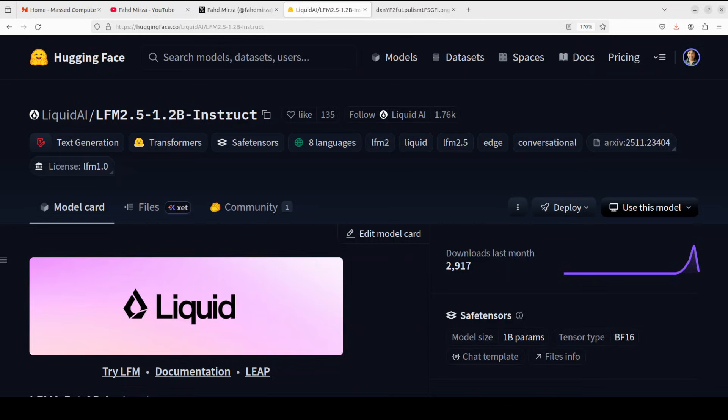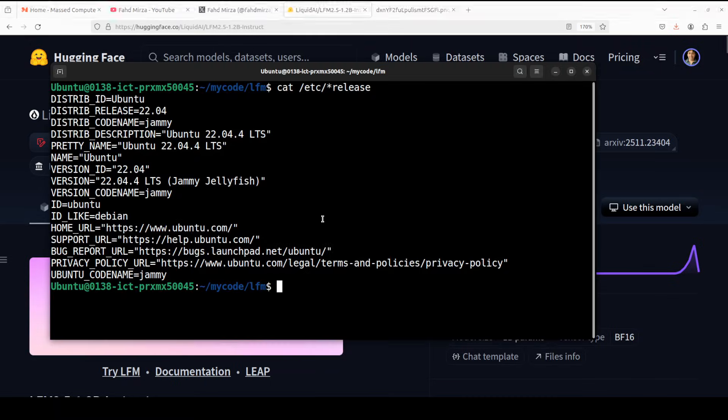The architecture is unusual. Instead of being purely transformer-based, it uses a hybrid approach with 10 double-gated LIV convolution blocks handling the lower layers. I'll talk more around its architecture, but let's first get the installation underway.